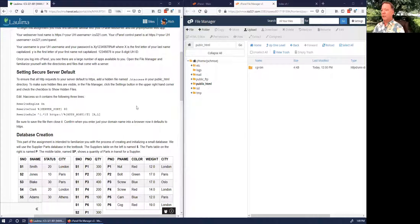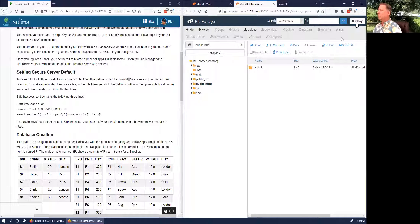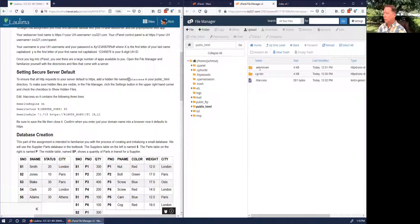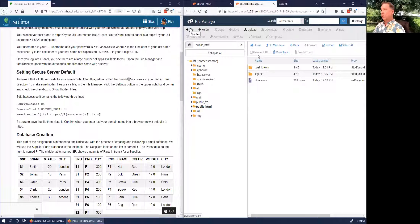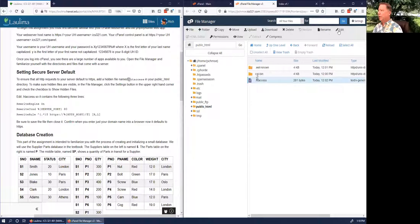We want to find the .htaccess file in the public_HTML directory. I don't see it here, but it's a hidden file — hidden files have periods in front of their name. Let's click Settings and check the 'Show hidden files' checkbox and click Save. Lo and behold, there's a hidden file — here is our .htaccess file. If there wasn't one, you could add it by clicking and typing .htaccess, but we already have one. Click Edit.